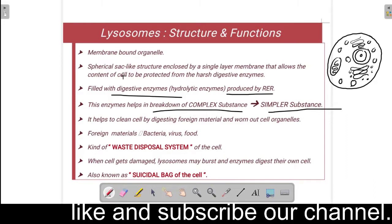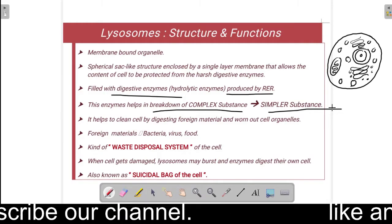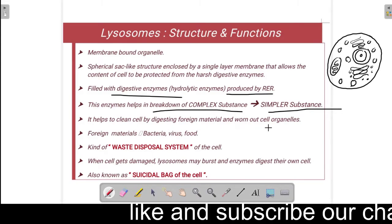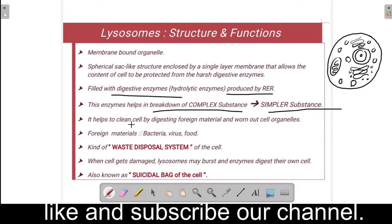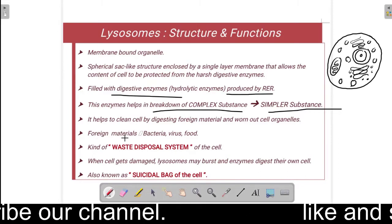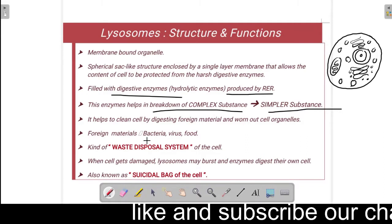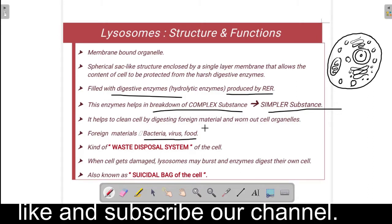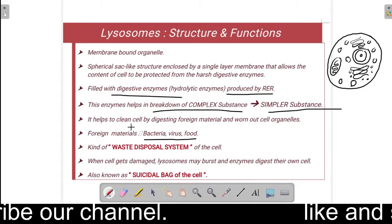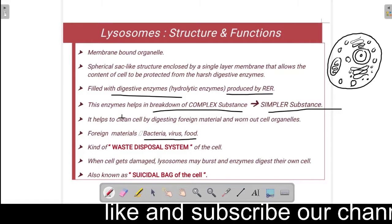Lysosomes help to clean the cell by digesting foreign materials and worn-out cell organelles. Foreign material means any material that comes from outside the body — it could be bacteria, virus, or food. So whatever foreign material comes in, it will be cleaned by digesting it.